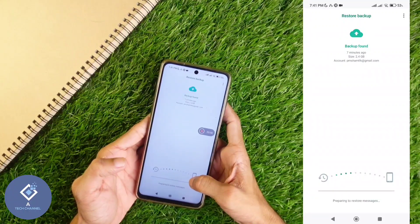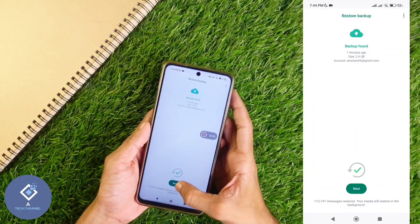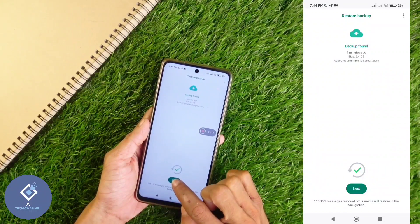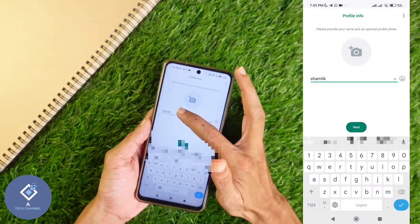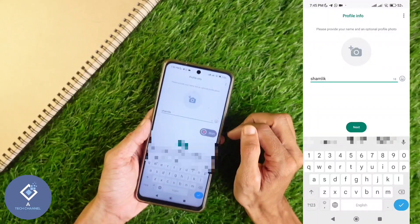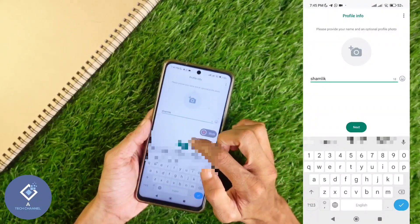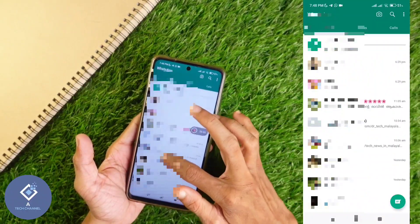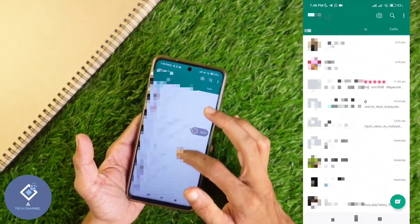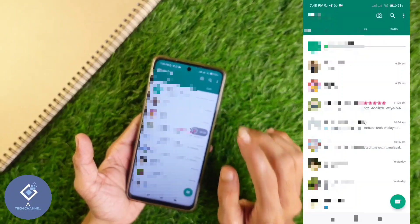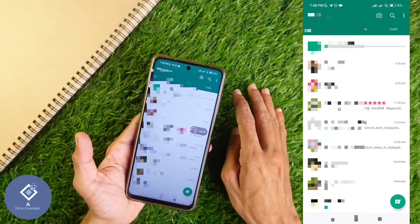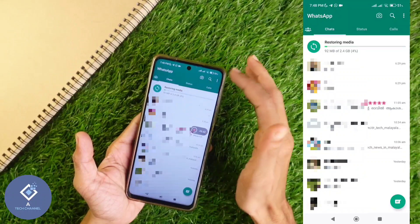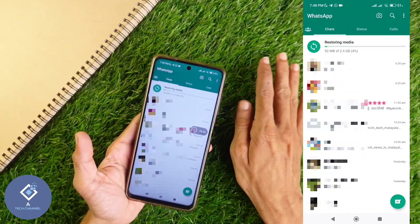Now restoring has started. Wait for restoring to complete. Now restoring is completed. Here you can see the Next option — click on it. After that, give your name and if you want to add a profile photo, you can add that also. Click Next. Now you can see that every old message is here, even group messages. Every message has come back, and above you can see 'Restoring media' — some media are restoring. Wait for that also to complete.